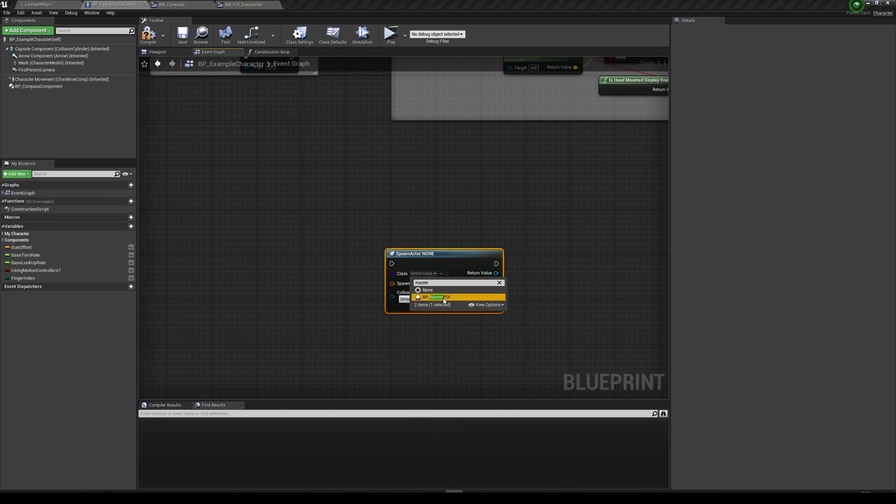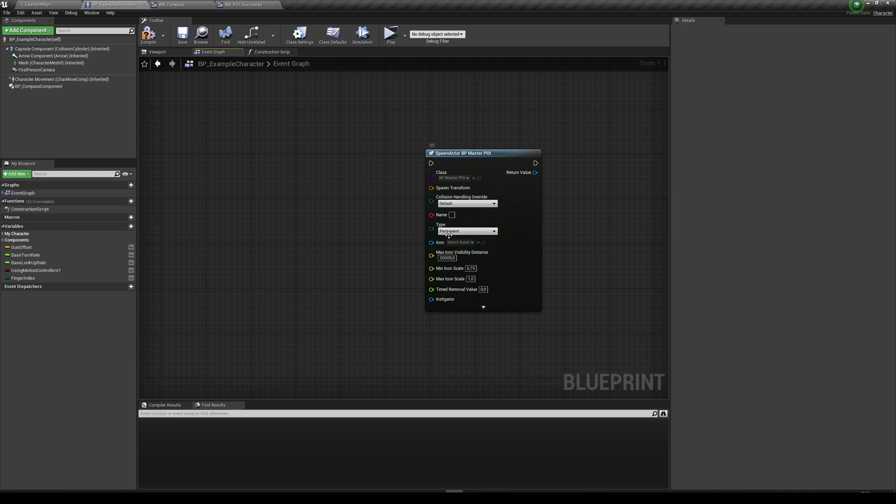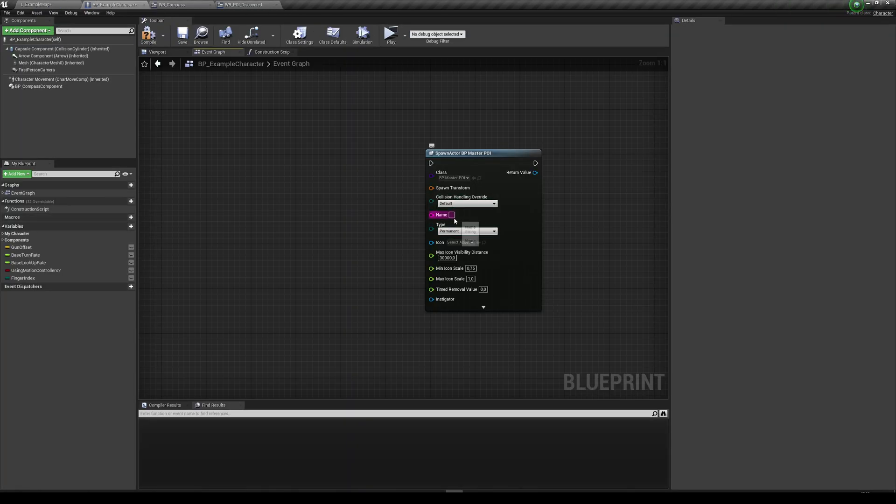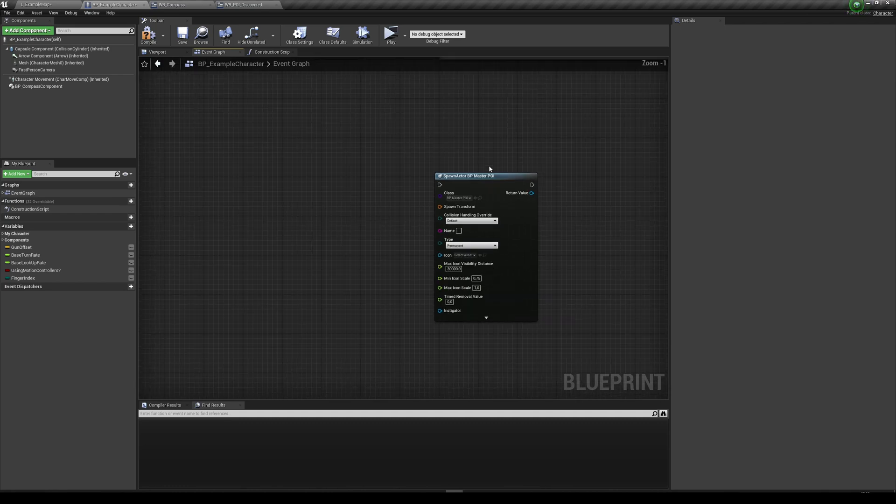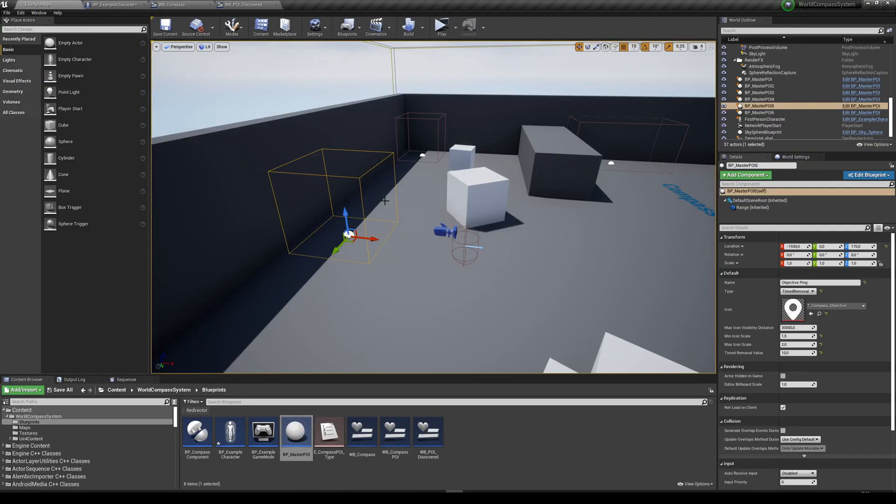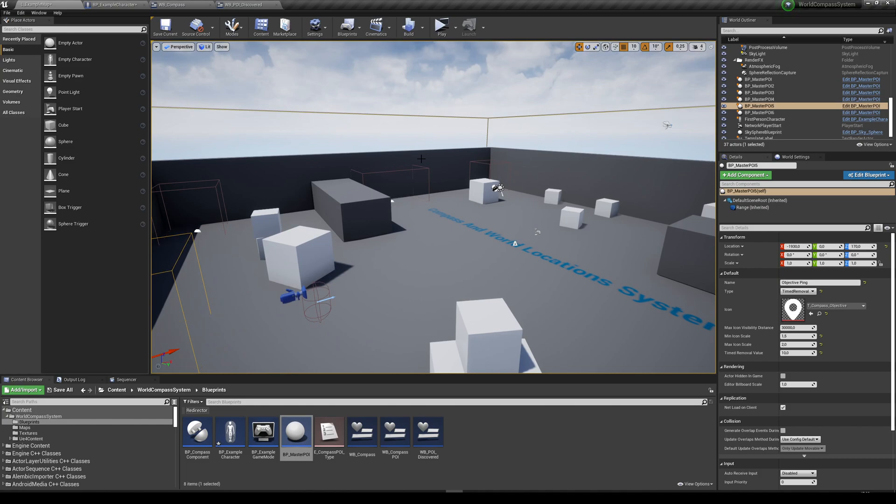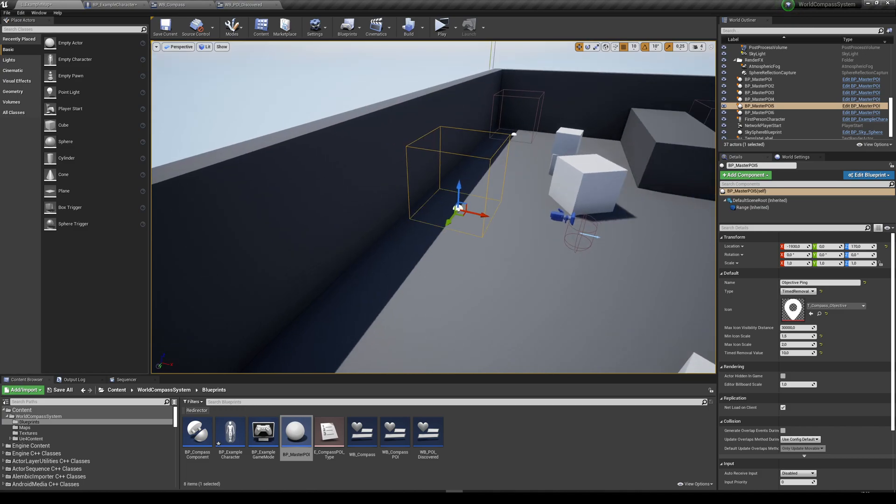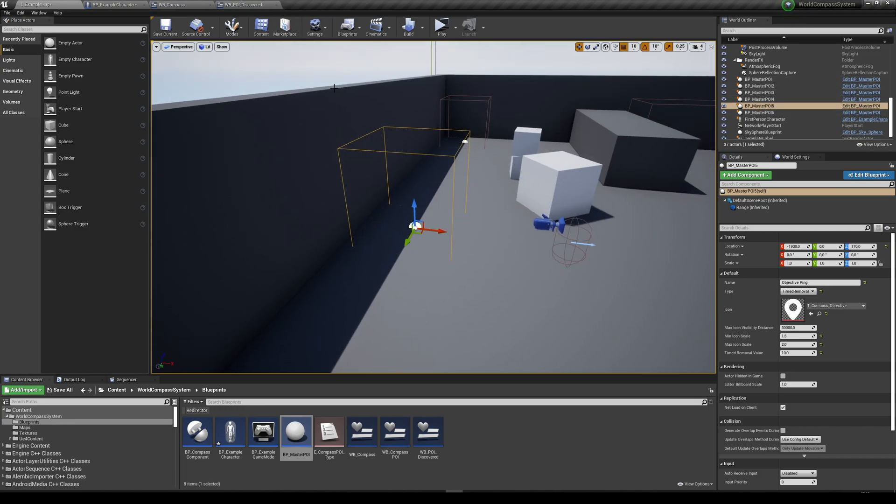Now you can see that when you use these variables that appear over here in the details panel, they're also going to appear over here. So you just need to set up that information here and spawn it. And once you spawn it, they are going to automatically appear in your compass. You don't need to do any extra code. The only thing that defines what appears in your compass is the existence of these PoIs in your level.